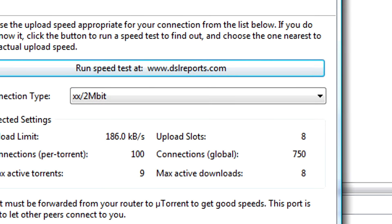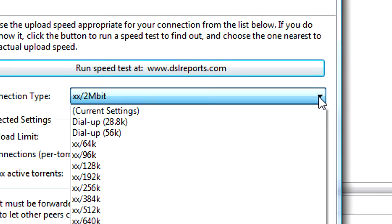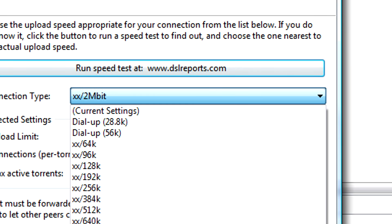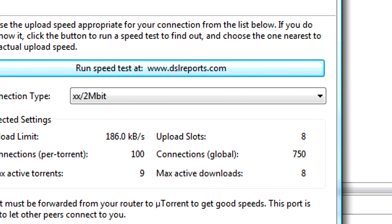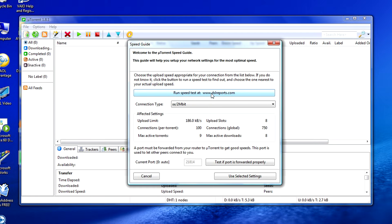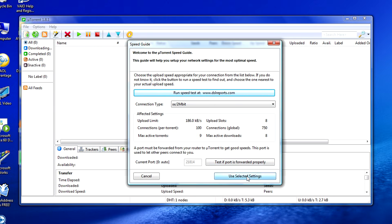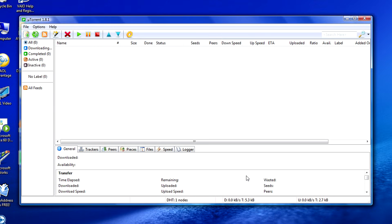When the program runs for the first time simply select your internet connection type. If you're not sure of this you can run a speed test by simply clicking the above button. Once you've selected the settings just click the bottom right button to continue.